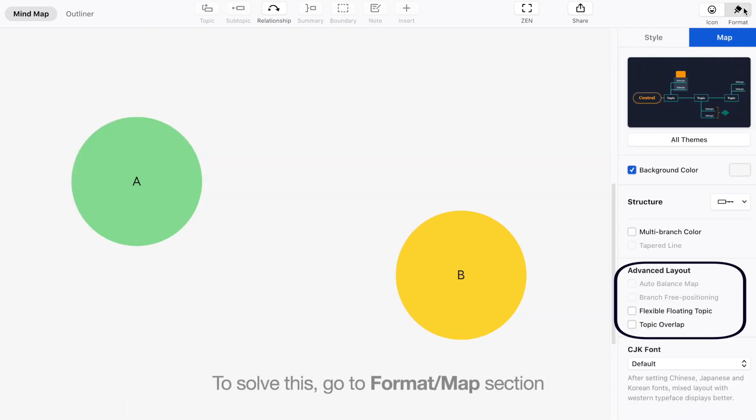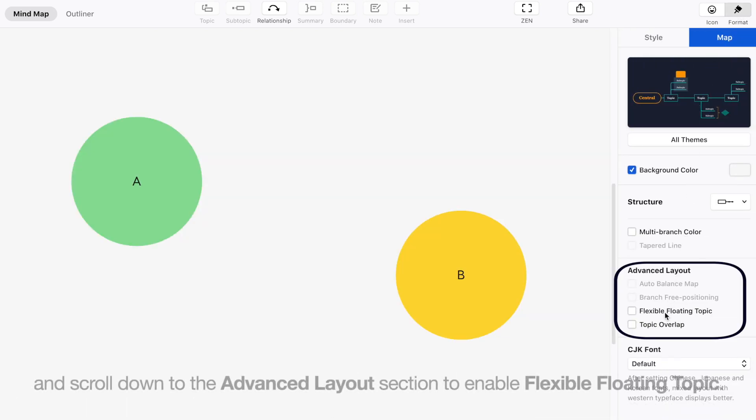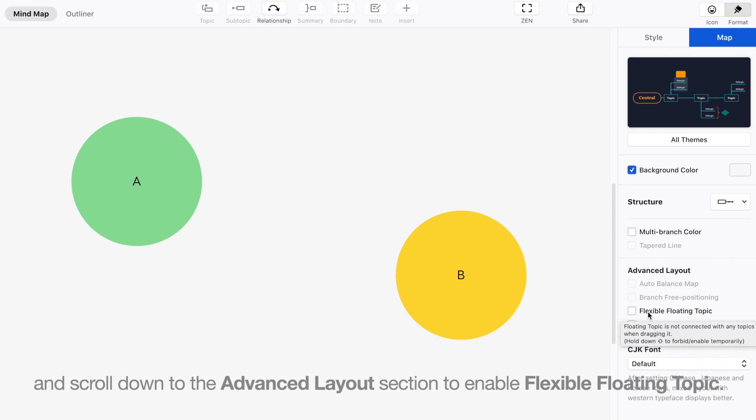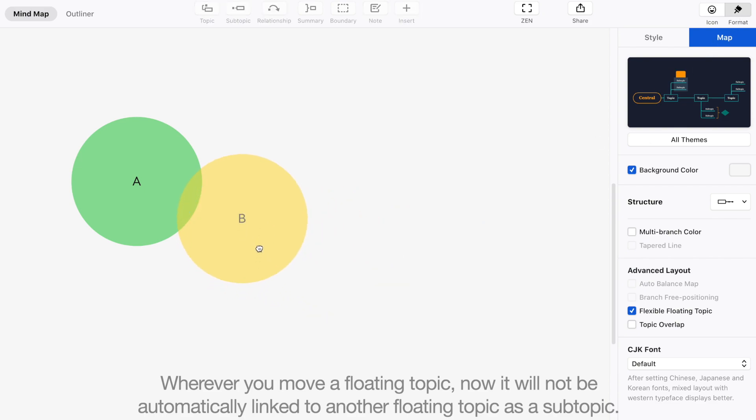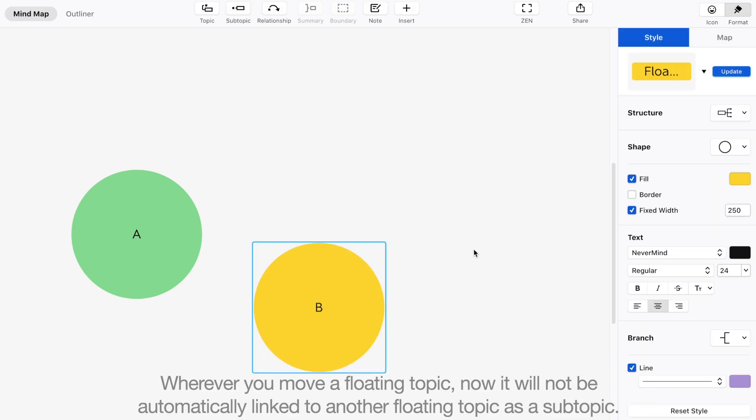To solve this, go to Format Map section and scroll down to the Advanced Layout section to enable Flexible Floating Topic. Wherever you move a floating topic, now it will not be automatically linked to another floating topic as a subtopic.